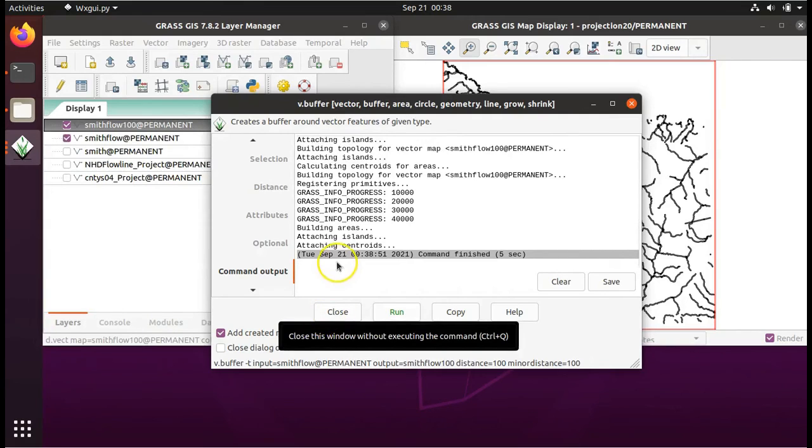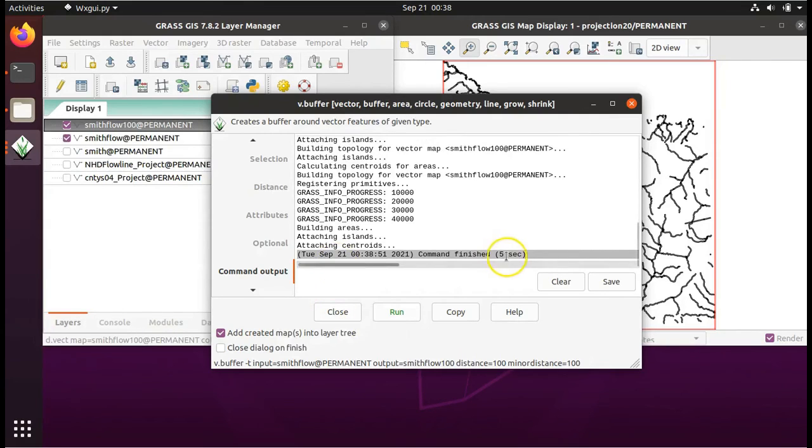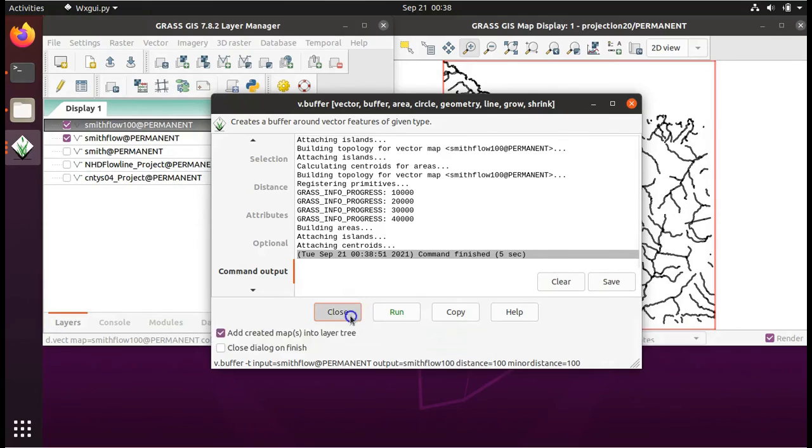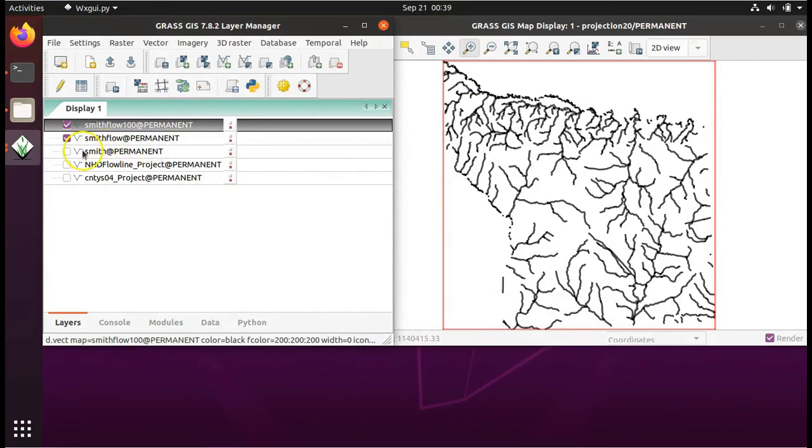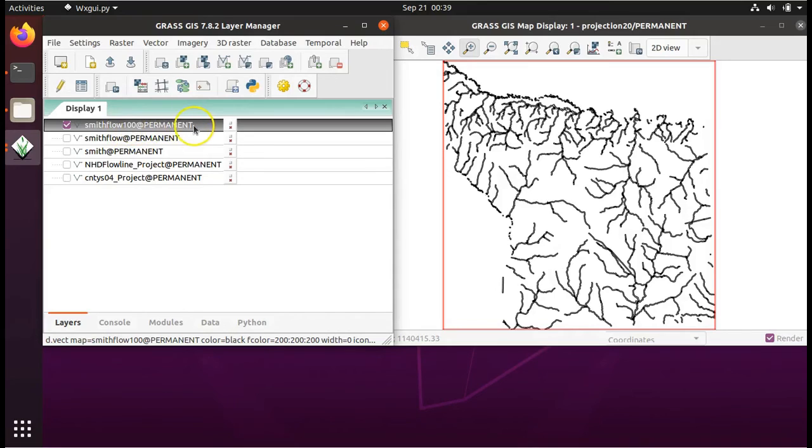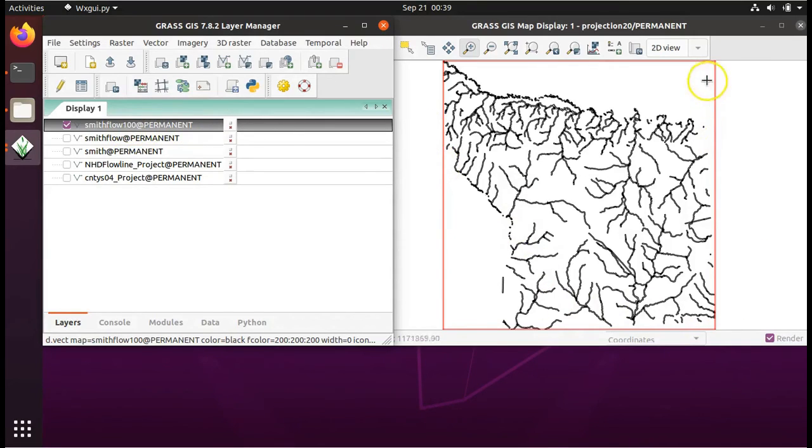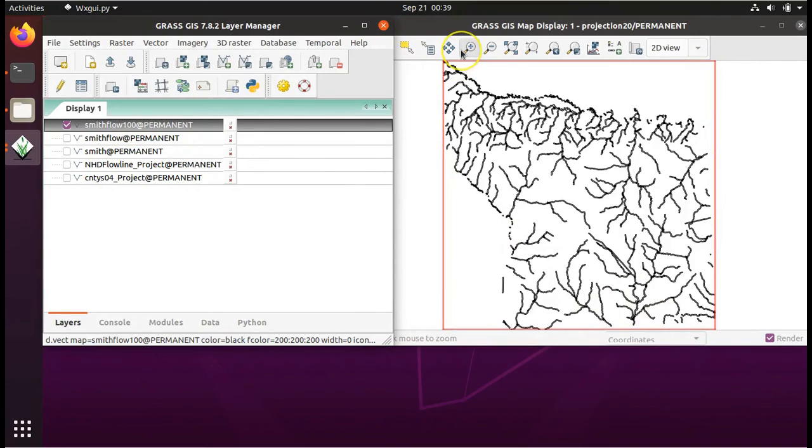Now that it says command finished, we can click on close. Uncheck the Smith flow layer so that only Smith flow with the buffer of 100 meters around the rivers is checked. It looks pretty much like the other layer did. But I'm going to show you the buffers around the rivers.